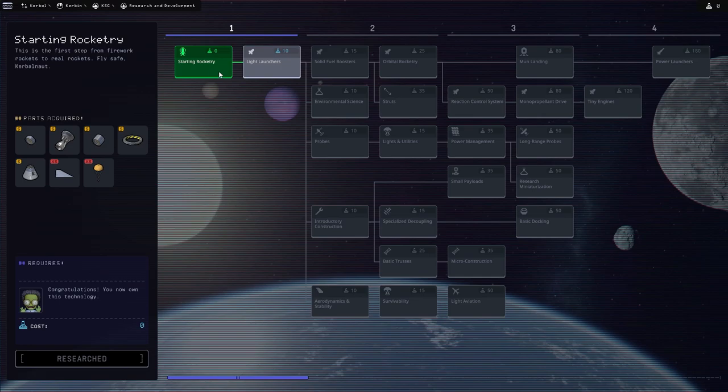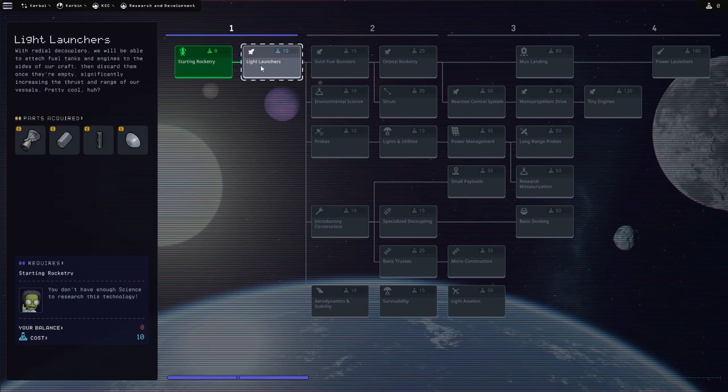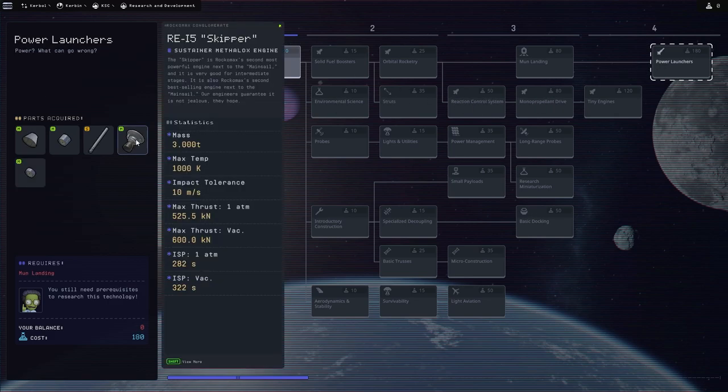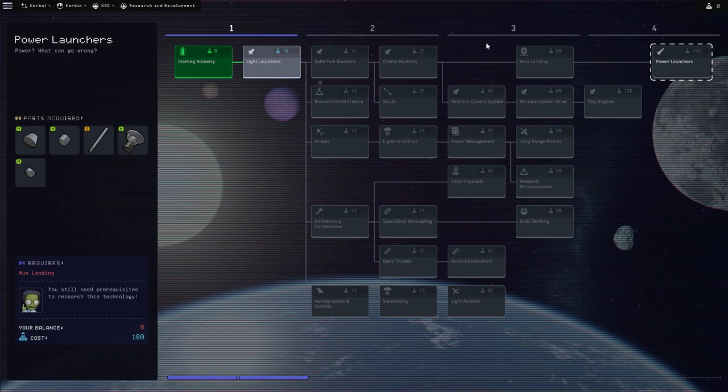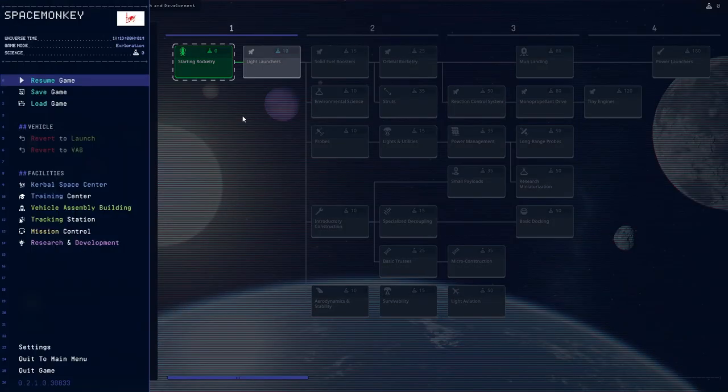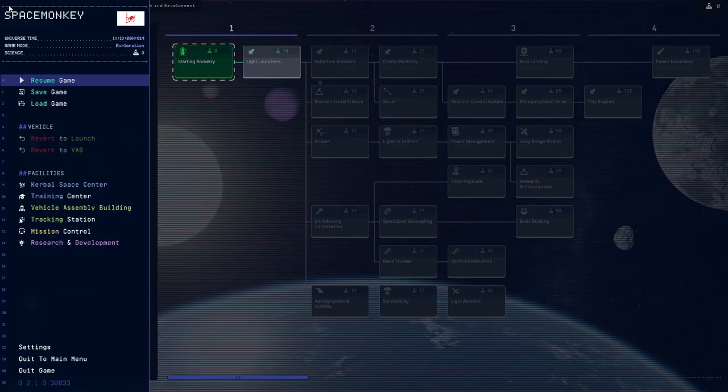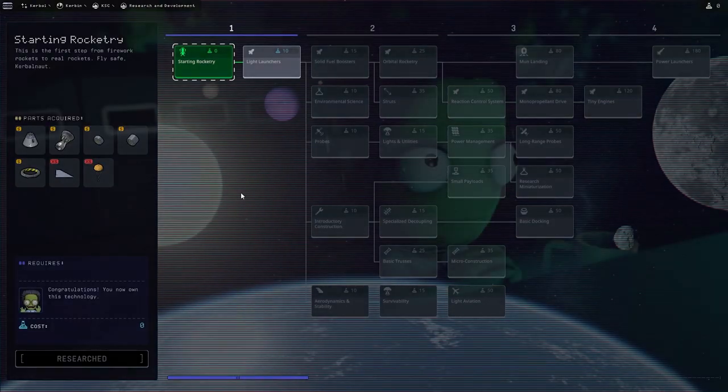As we can see over here is the tech tree, which is really cool. Starting rocketry, all these things. We need science to unlock these. We get the research points as we go and then we will eventually end up over here. Tier one, two, three, and four. The way we get science is by using science modules on our spaceships. Let's go ahead and get out of here. I think over here, and let's go to mission control.